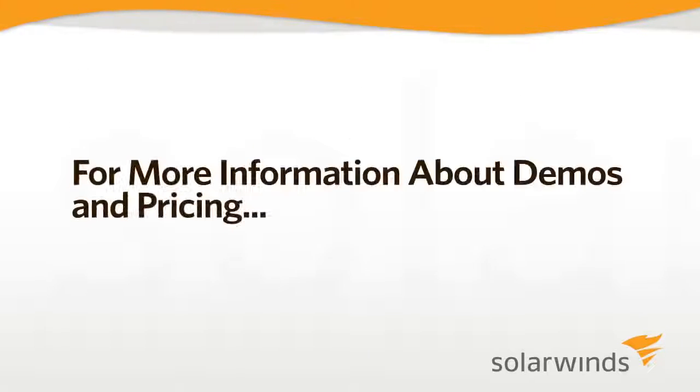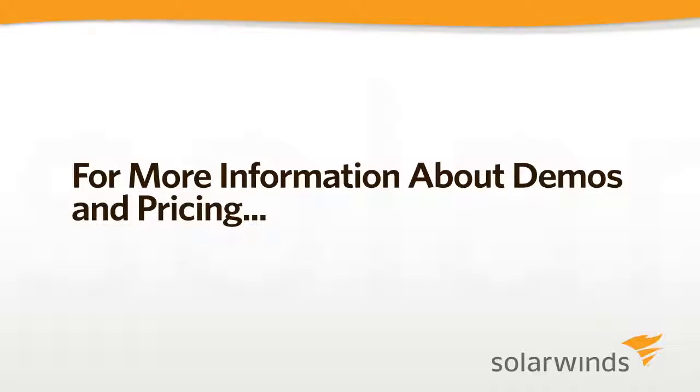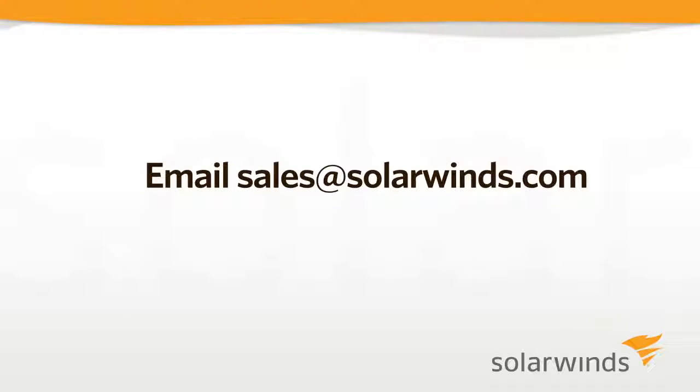This concludes our guided tour of SolarWinds User Device Tracker. For a more detailed demo or pricing, please contact sales at solarwinds.com.